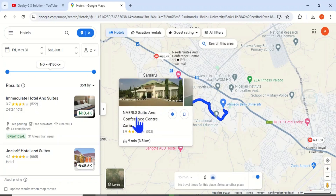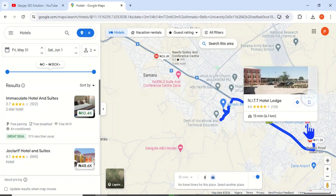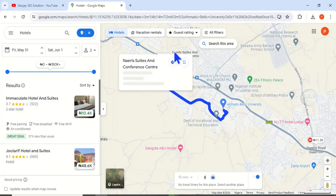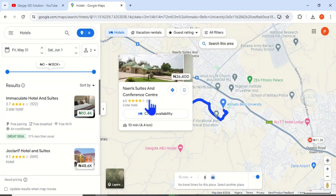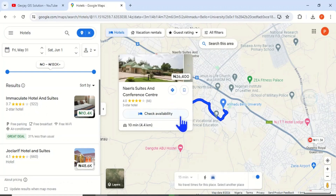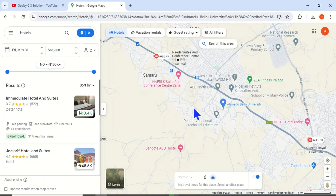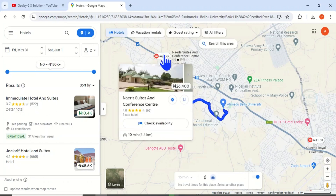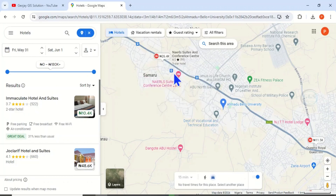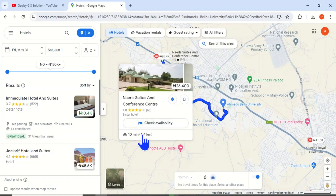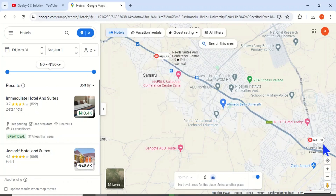You can see this is a conference center — you can see the picture and how far it is from the university. You can also see ITT Hotel and Lodge, which is about 30 minutes' drive away. If you click on one, you can see the price and the distance. This one is just 10 minutes away, about 4.4 kilometers, and the price is eleven thousand five hundred naira.